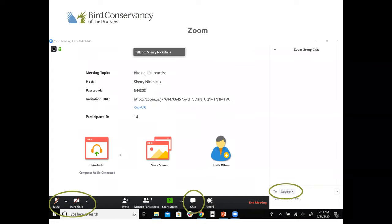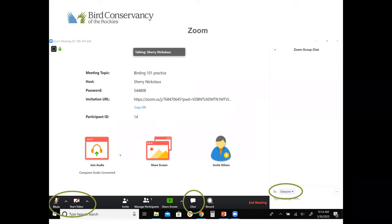Zoom is the platform we use for these webinars. I just want to make sure everyone can use the chat function today. Videos and mics will be off to help the technology run smoothly. If you want to dock your chat window, push escape on your keyboard or exit full screen, then hit the chat button at the bottom to dock it on the side. I want to make this as interactive as possible, so feel free to type in questions, answers, or hellos into the group chat.